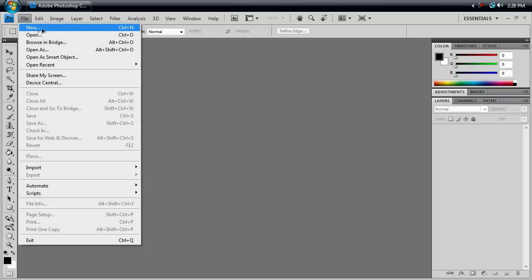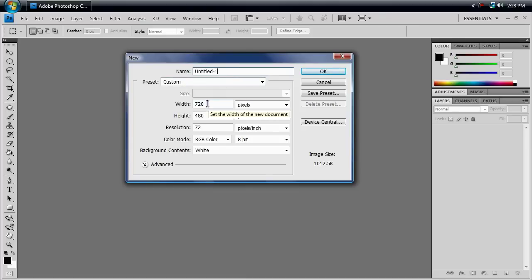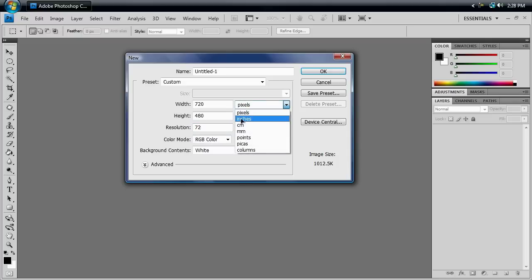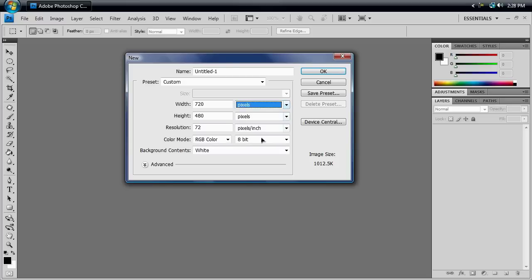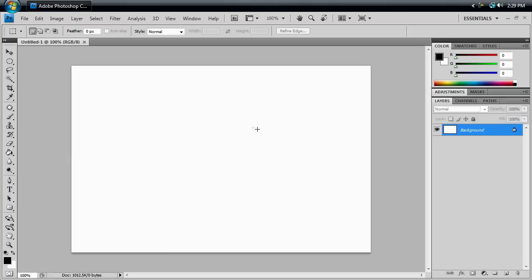First thing we want to do, hit File New, or Control N for those of you that like shortcuts. We're going to leave the name the same, but our width, we're going to make 720, our height 480, our resolution is going to be 72, and make sure this is all in pixels. We do not want this to be in something like inches, because that will be freaking enormous. And our background is going to be white. So with that, we're going to hit OK. And we've got our document here.